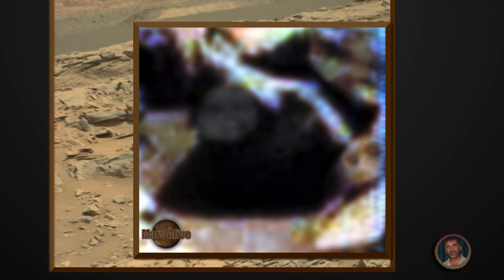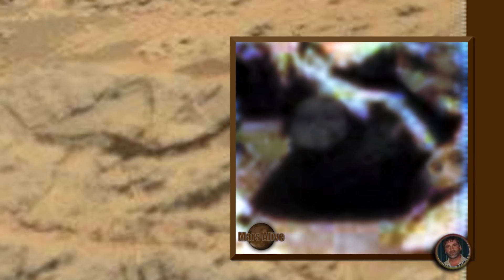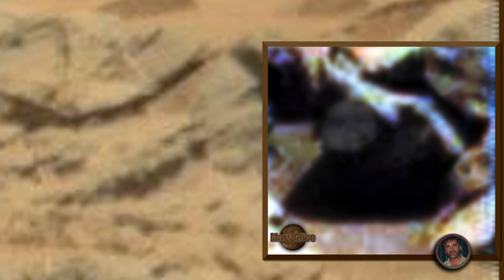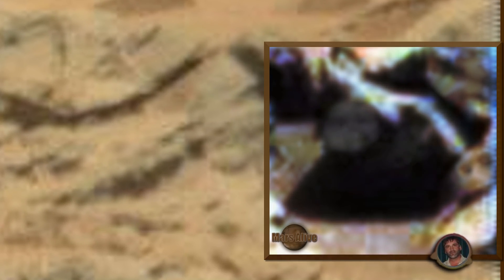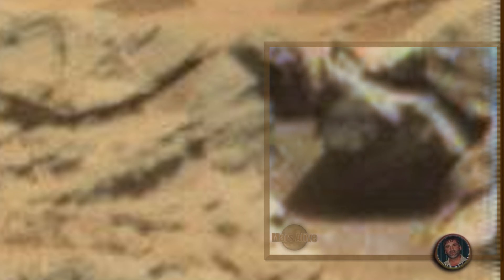So guys, let me know what you think about this Mars anomaly here in the comments section below. Click like and don't forget to subscribe. Thanks very much for watching, see you next time.